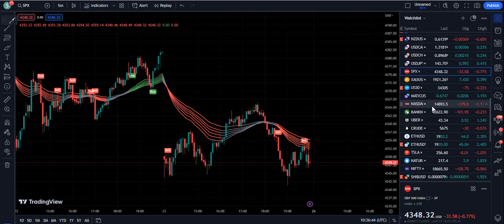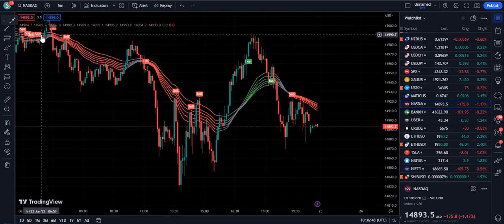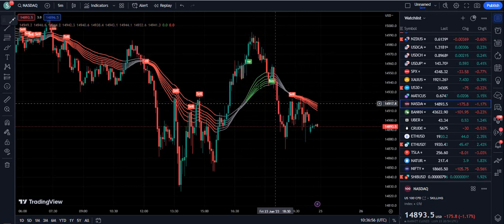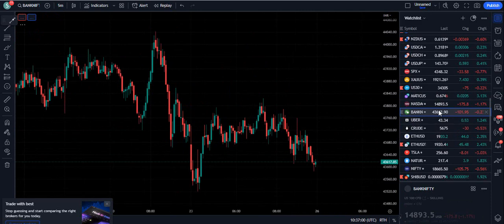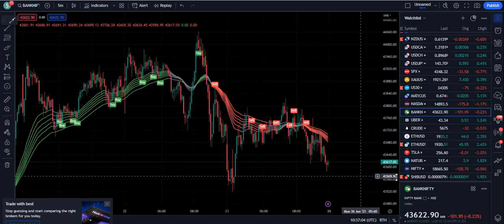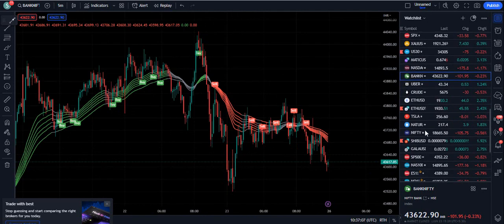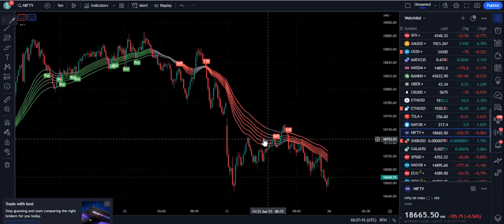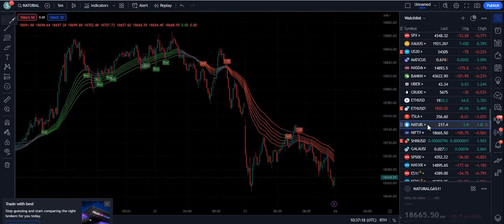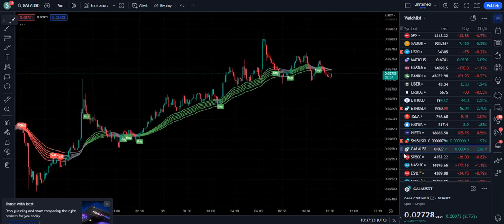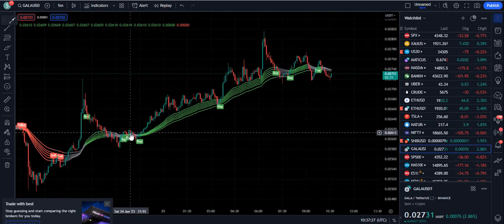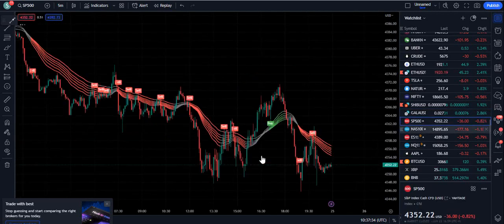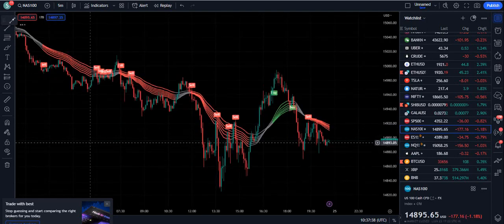On Nasdaq you can see selling opportunities on Friday — that buy far from the ribbon we will not take, but the sell was perfect. On Bank Nifty there was a previous up move and then selling. It works on anything — Tesla, Nifty, natural gas, and even crypto like Gala which is live on Sunday showing buy signals. On S&P 500 and Nas100 you will see amazing results.